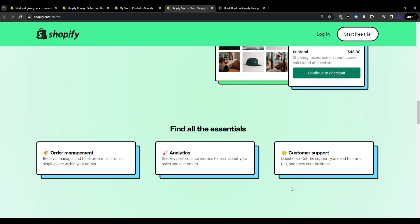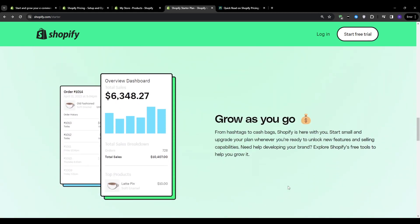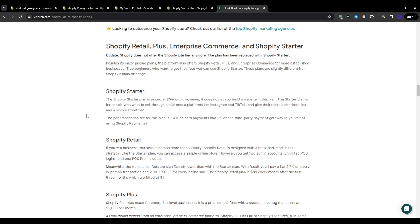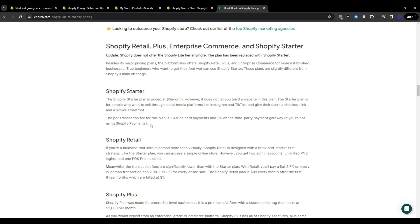So as you can see, the Shopify startup plan offers a host of benefits. However, one aspect that users need to consider is the transaction fees associated with the platform. And although these fees are reasonable, they can accumulate over time, especially as your business expands and processes more transactions. So it's essential to factor in these costs when evaluating the overall affordability of the Shopify startup plan and comparing it with the different fees of the other plans.